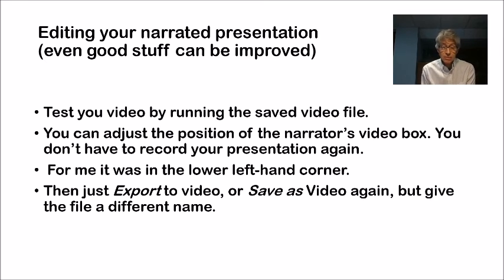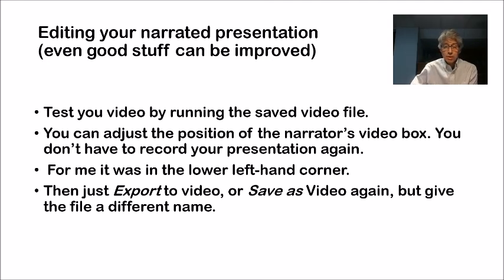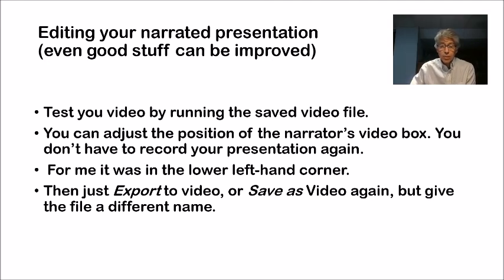You can re-record a particular slide if there's a part of that that you're not happy with. So that's all available. And again, after you've done that, you simply export again.